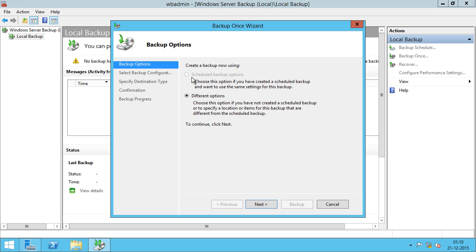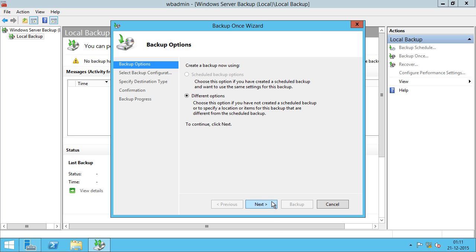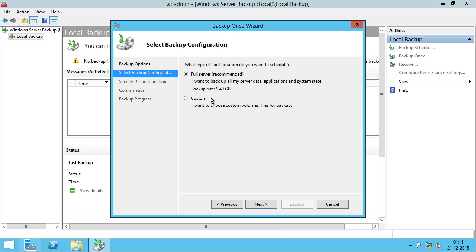Since I don't have any scheduled backups running on this server and this is the first time that we're going to run the backup for this server, different options has been selected and scheduled backup options is disabled. I'm going to click Next and I'll say Full Server, which is recommended because I want to backup everything.